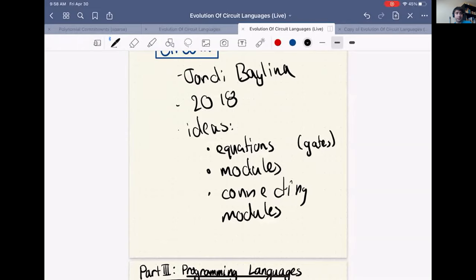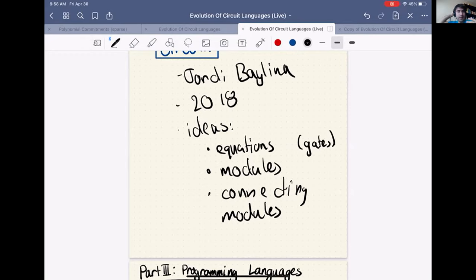Circom brings HDL ideas to arithmetic circuits, so now you can write an arithmetic circuit for zero knowledge the same way you'd write a digital circuit for a processor. This is pretty cool because people have been using hardware description languages for a long time. But this isn't the end of the road, because hardware description languages are nice but they're not programming languages.